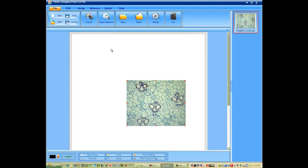Activate the text tool. This will open up a text box. And the text box, Zea Mays.